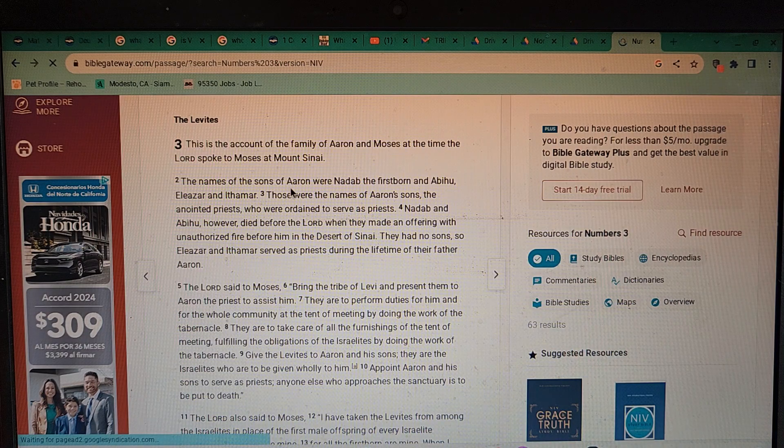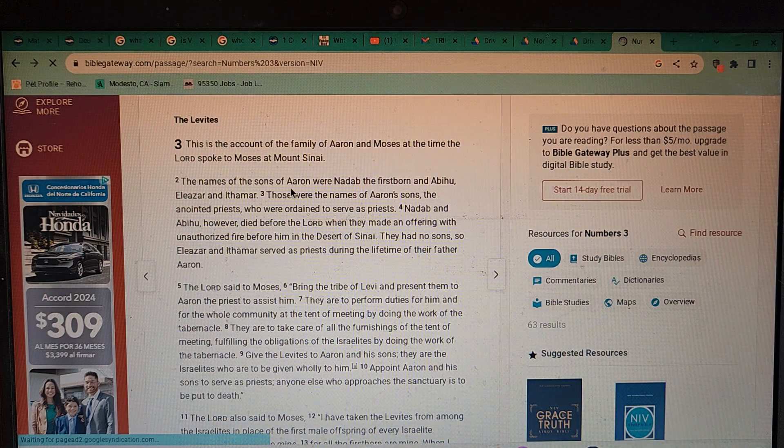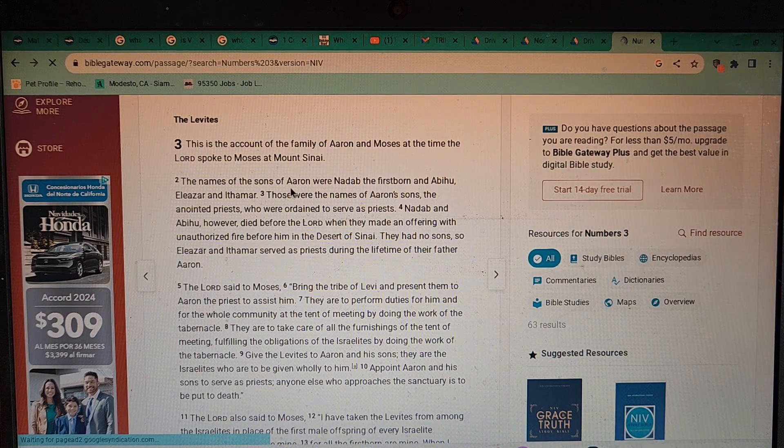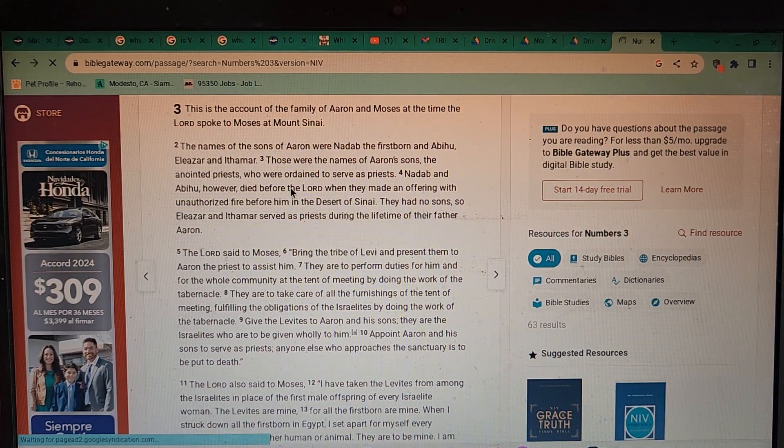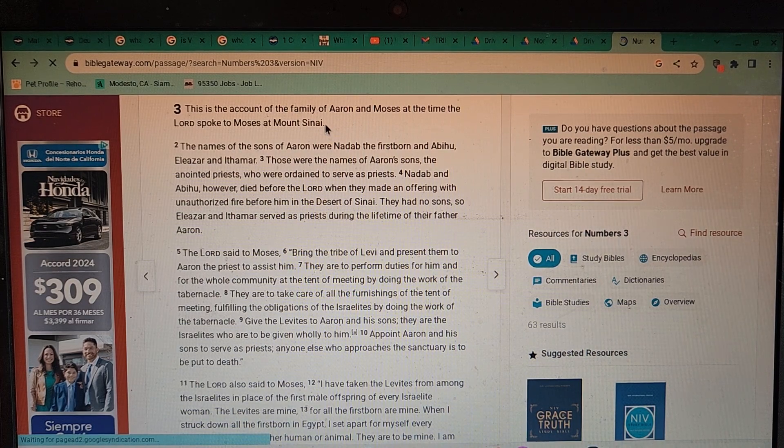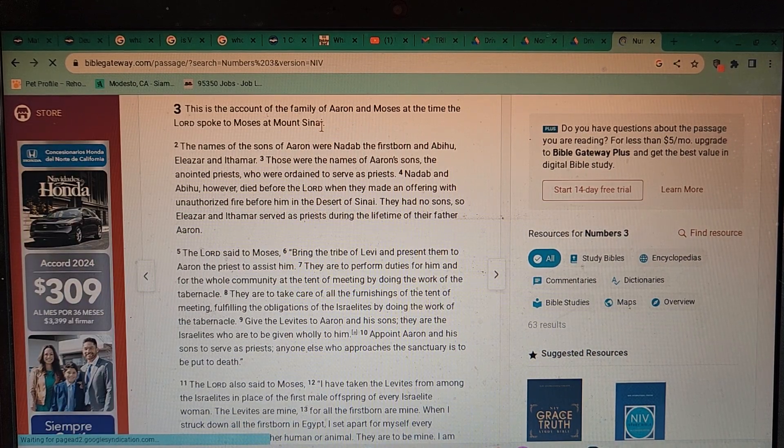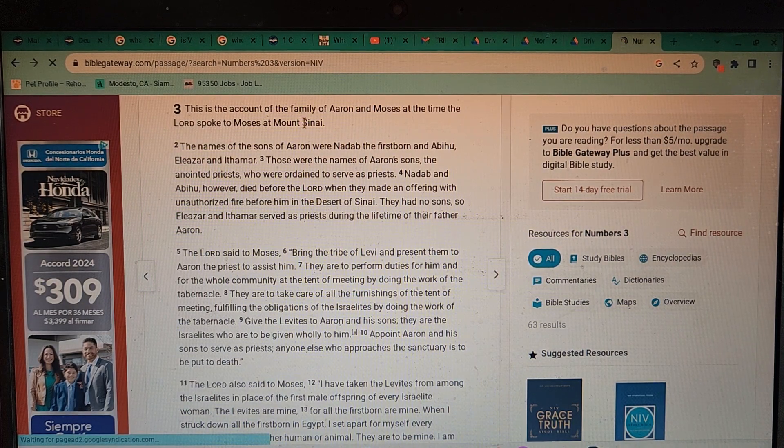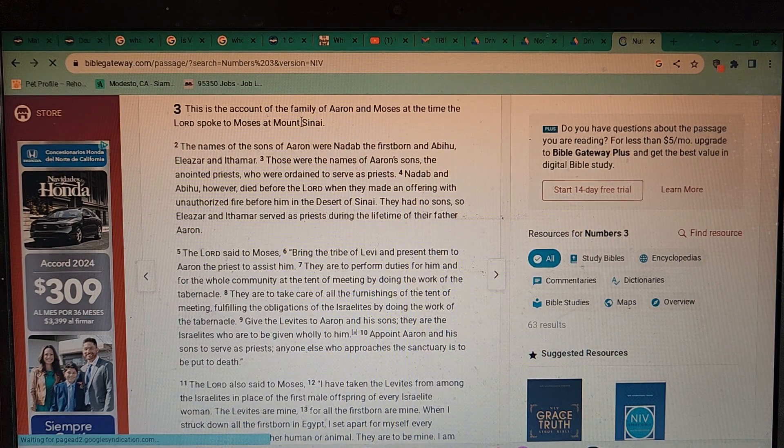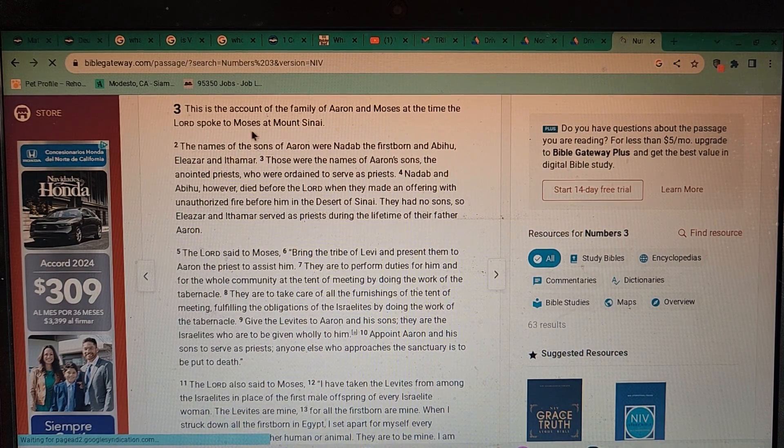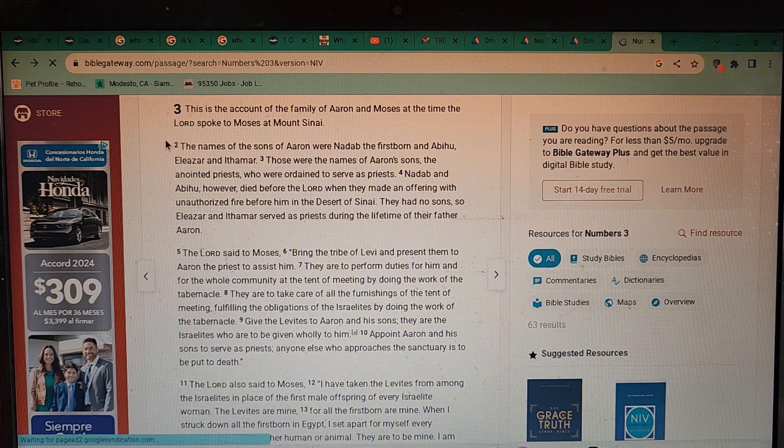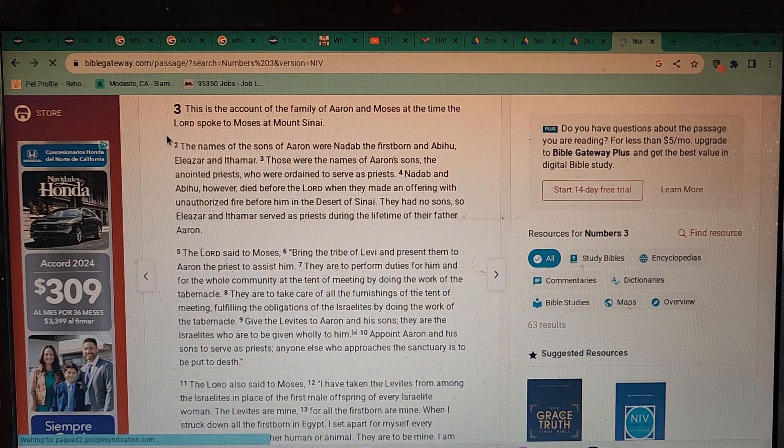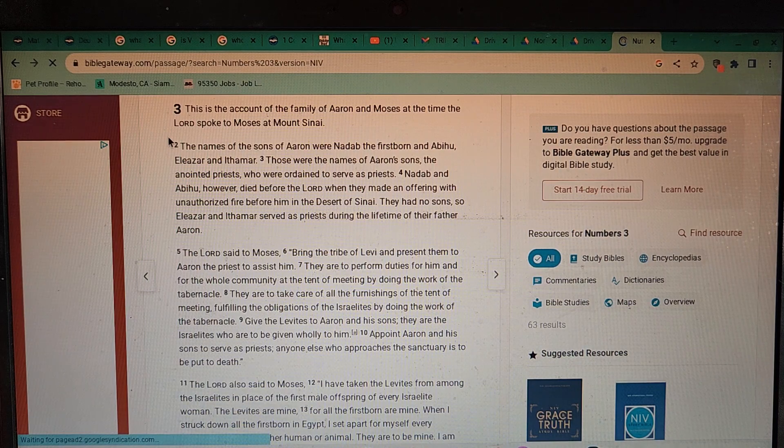We're here at Numbers 3. This is the accounts of the families of Aaron and Moses at the time the Lord spoke to Moses at Mount Sinai. I find it odd that you have both the words sin and AI in Sinai as a mountain, especially when we're in a topic today that's so heavy of an AI system. I believe that we do live in some type of virtual reality, that this realm here is just as they're showing us in movies such as The Matrix.